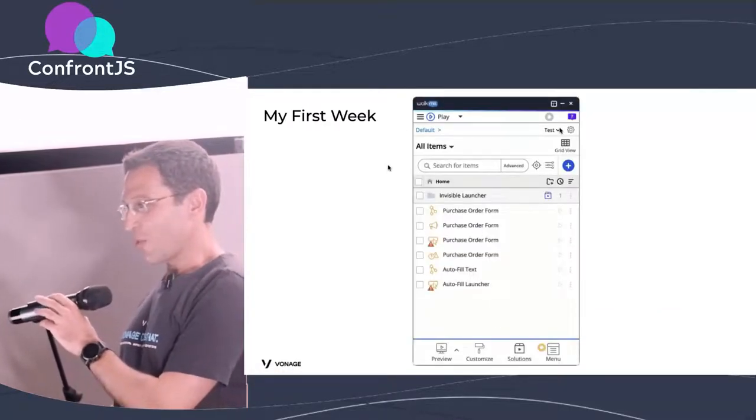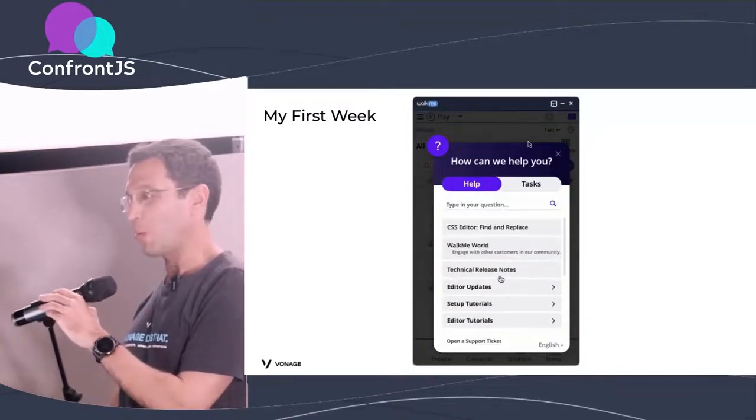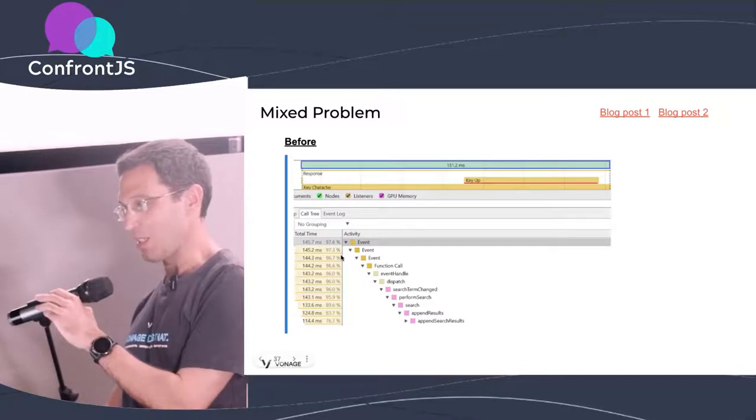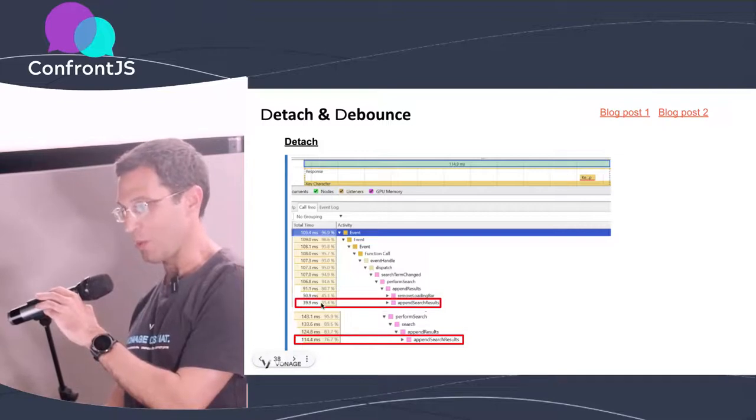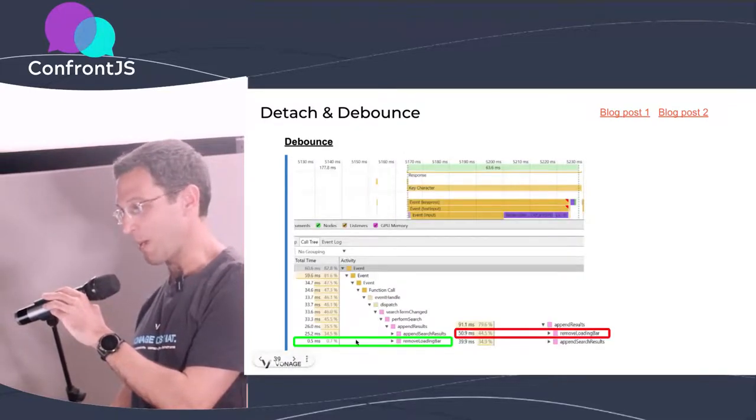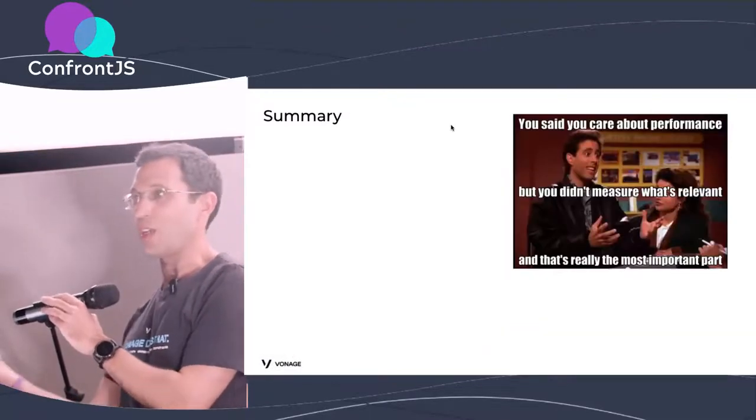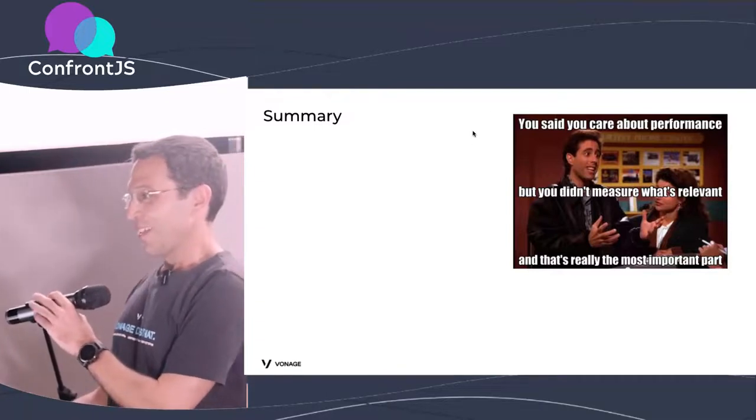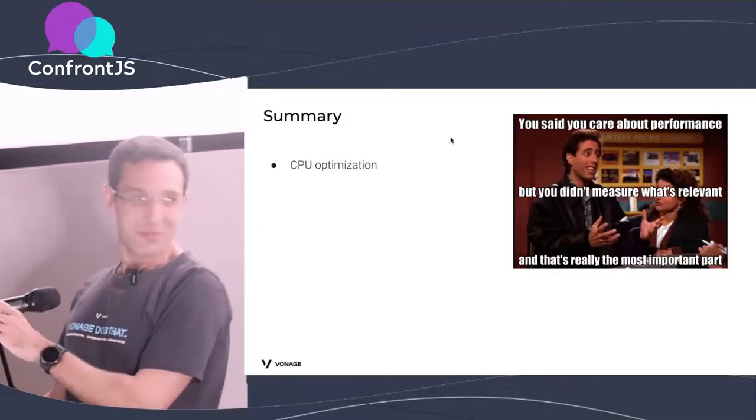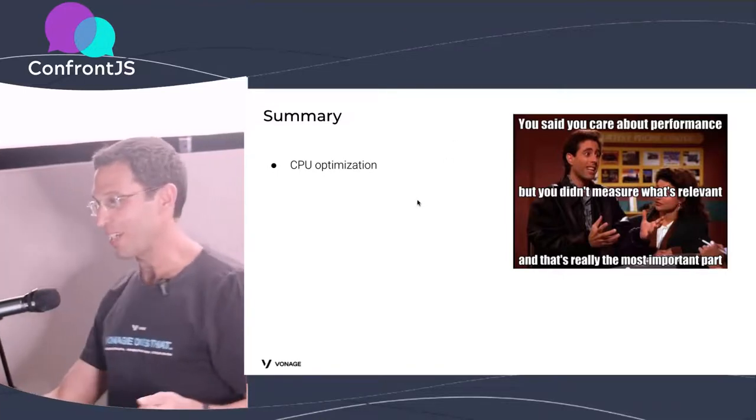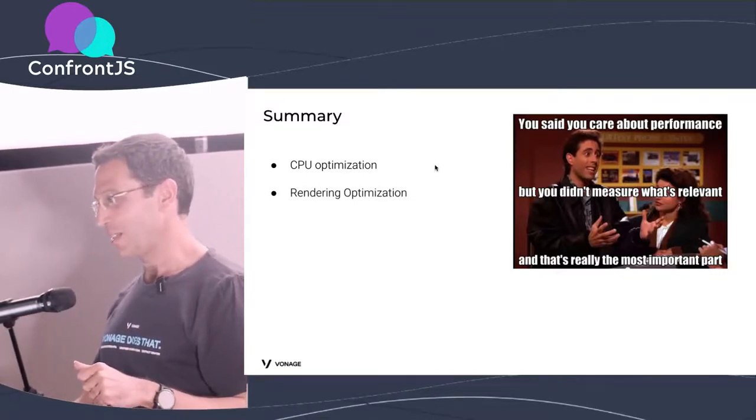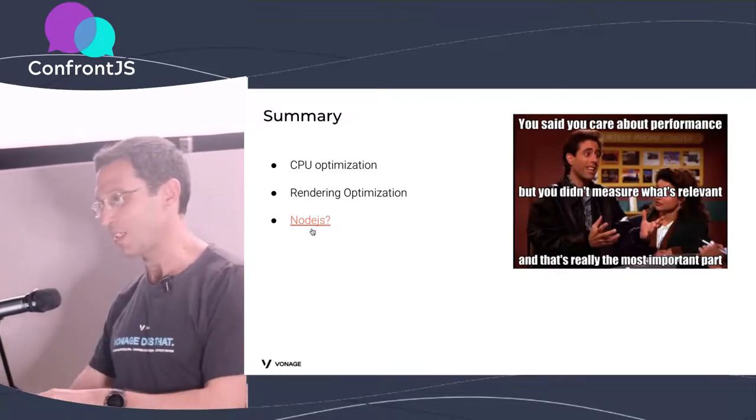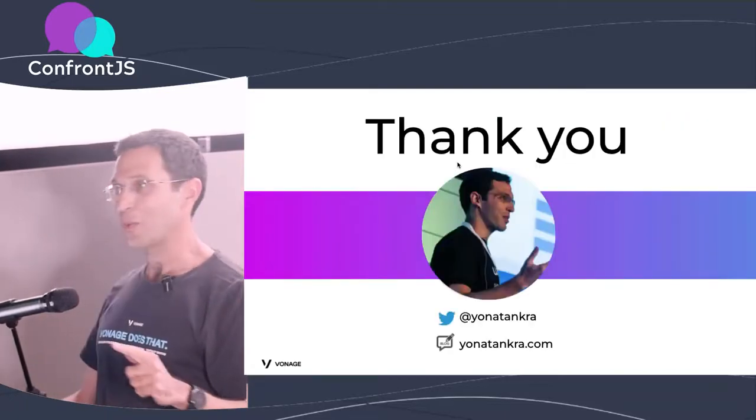And this is a story from my first week at WalkMe. We have this menu and there was a problem with its performance. So, I just used this tool again, found out a function, improved it by, I don't know, 60 milliseconds, 70 milliseconds, and then improved it again by another 50 milliseconds. And again, I didn't have to do anything for three years because of this glory. So, optimize your CPU usage, your scripting, and also your rendering using the performance tab. And what about Node.js? It's the same, and click this link when I send you, and you'll know how to do it in Node.js too. Thank you. That was me.